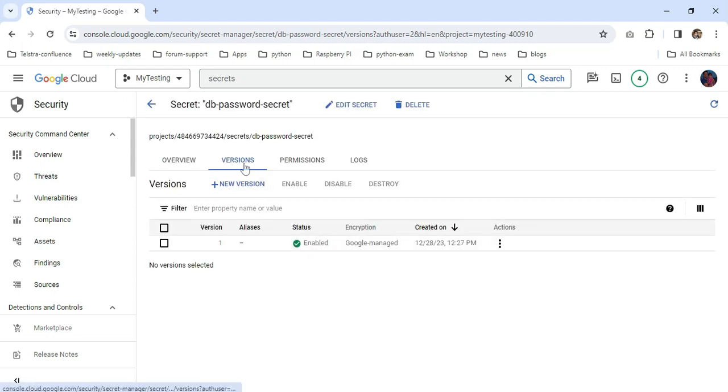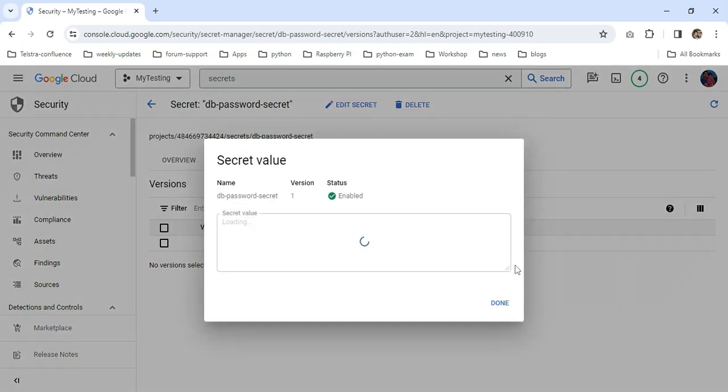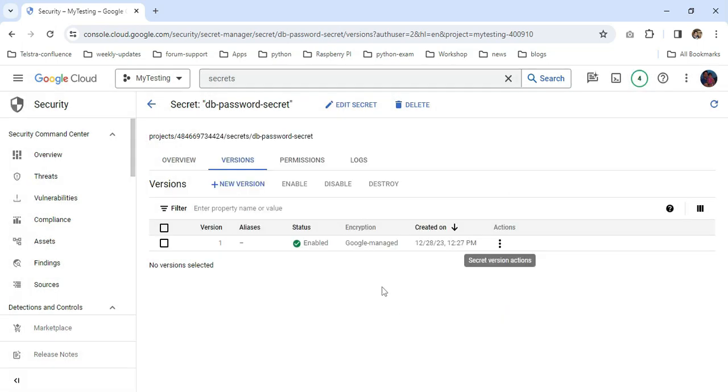Now I am going to click on db-password. You can see the versioning, version number one is now created. You can view the secret value. Now we are waiting for five minutes to complete that time period.